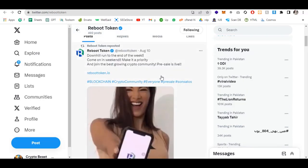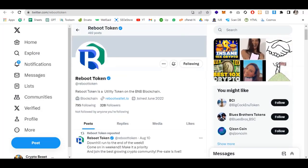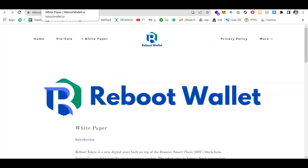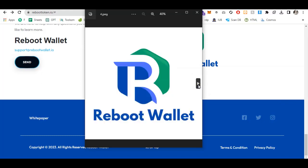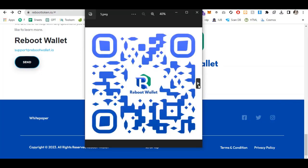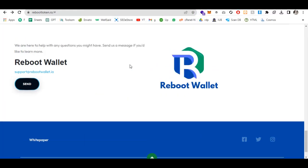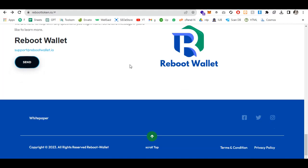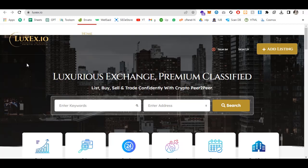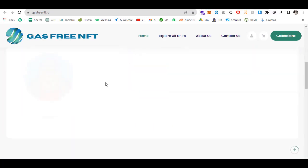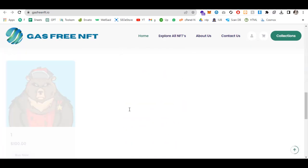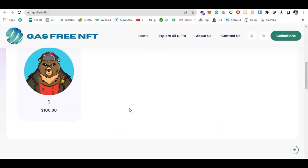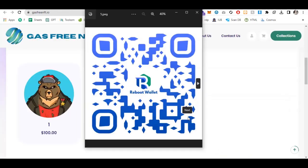Here you can see some of the affiliates: luxex.io, Reboot Wallet with QR codes, gas-free NFT Reboot Wallet QR code to download, and Swap My Crypto. These are the affiliates, the links are in the description. I highly recommend checking them out. Prices and everything are mentioned on these pages. That's all, thanks for watching the video. All the links are in the description. I highly recommend downloading Reboot Wallet and Reboot Token. Goodbye.